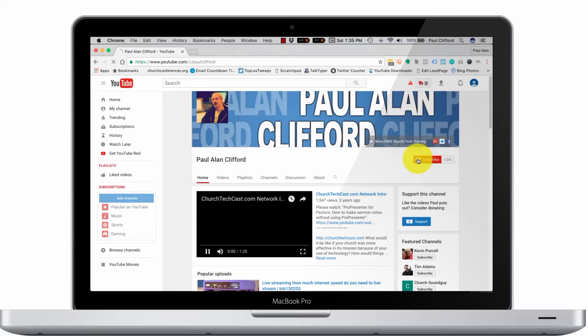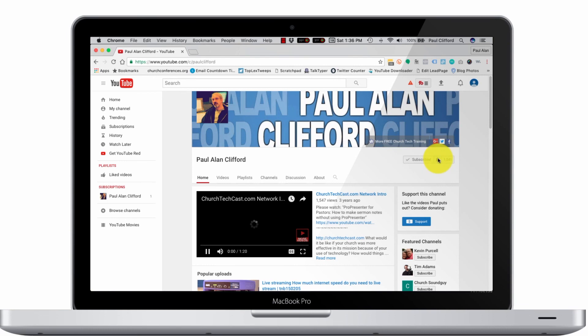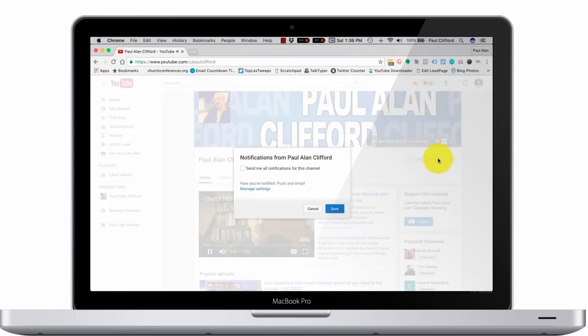Go ahead and do me a solid and subscribe and click the little bell icon while you're here and all. Starting soon, I'm going to be doing some contests that only the people that watch these videos within 24 hours can participate in. Okay, now the show notes are done.